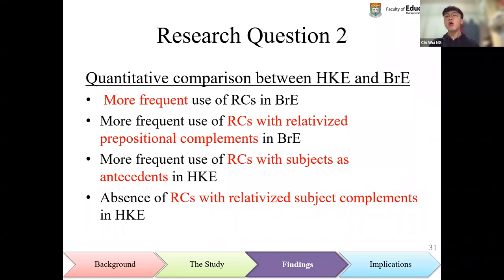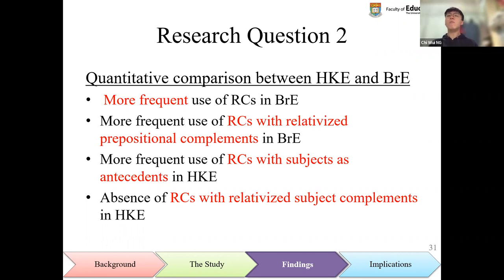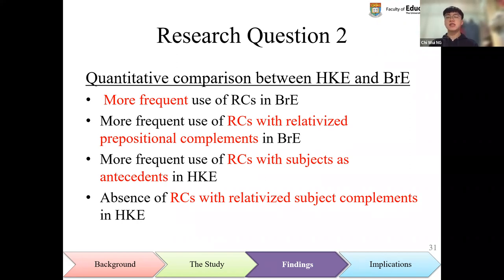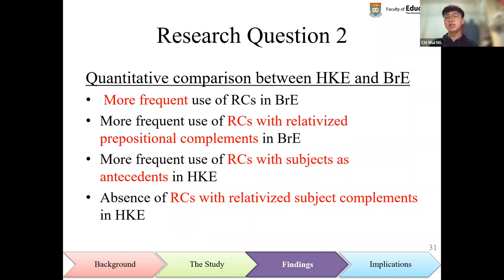In contrast, relative clauses with subjects as antecedents were discovered to occur more frequently in Hong Kong English than in British English. This structure is commonly observed in English language textbooks in Hong Kong, so more frequent input may actually result in more frequent use of the structure in language production. Finally, relative clauses with relativized subject complements were totally absent in Hong Kong English, as this is a rather complex structure syntactically and learners may not master it.